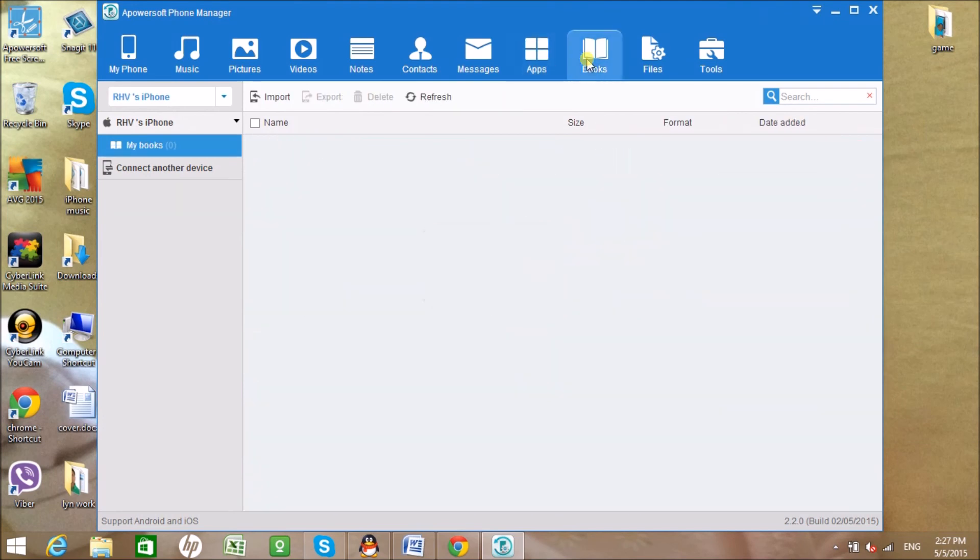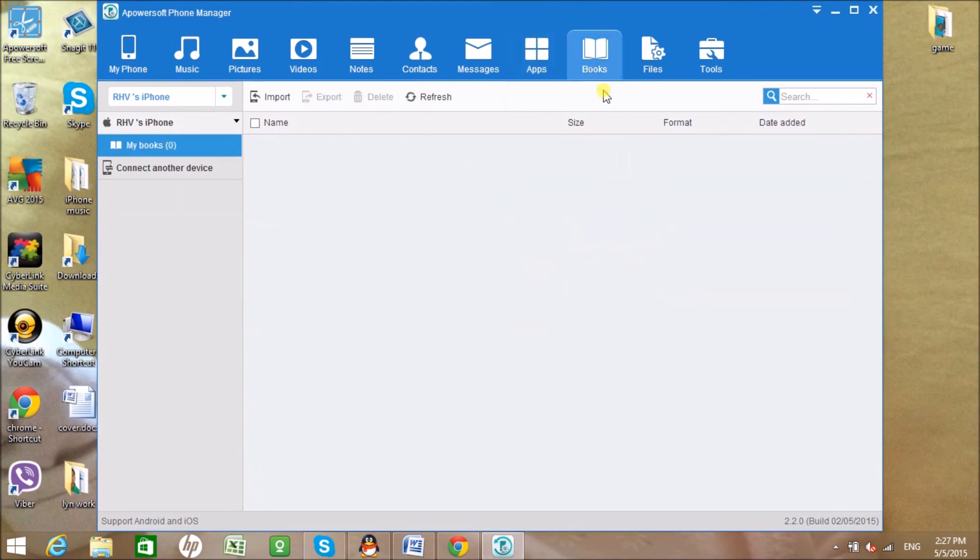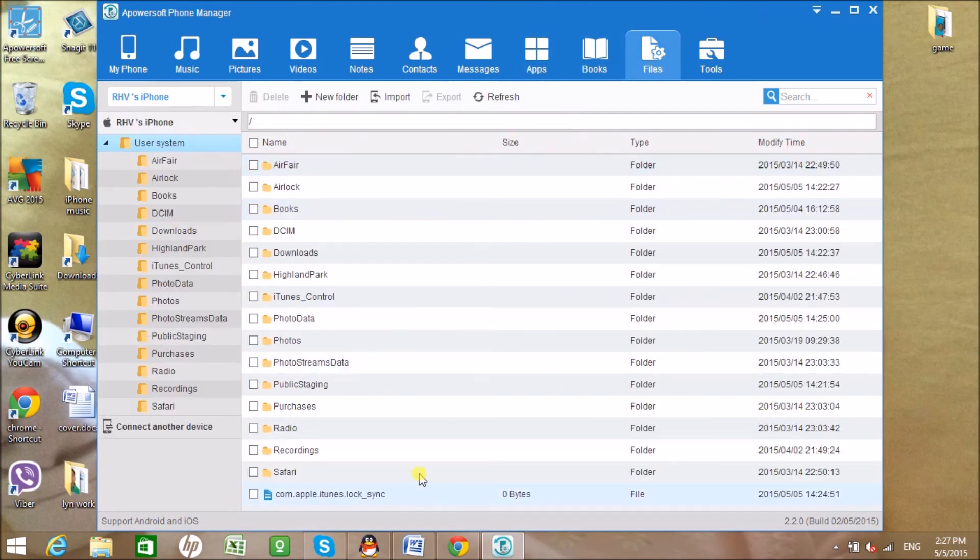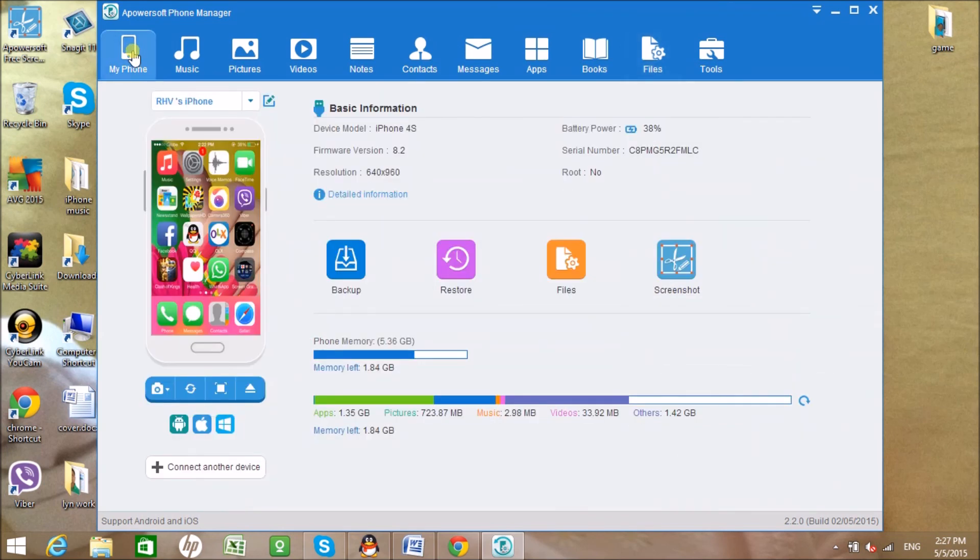Click on Books tab if you have books to manage, and click on Files to see all the files saved in your iPhone.